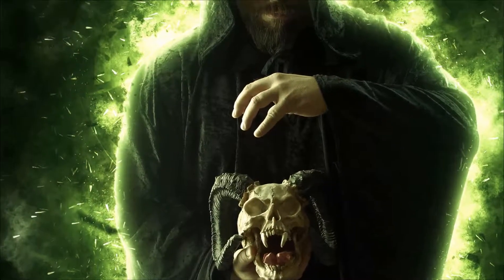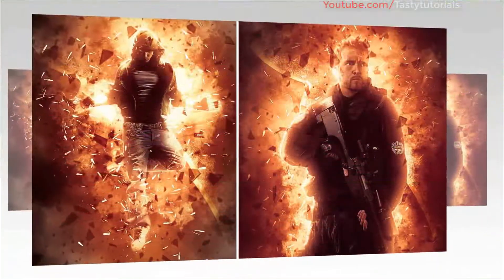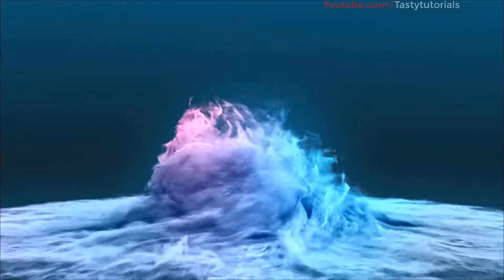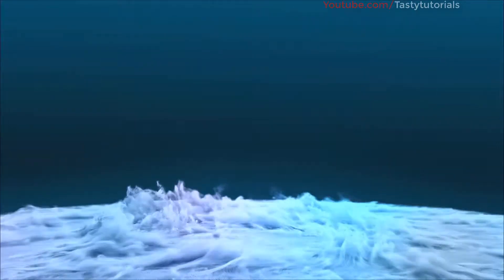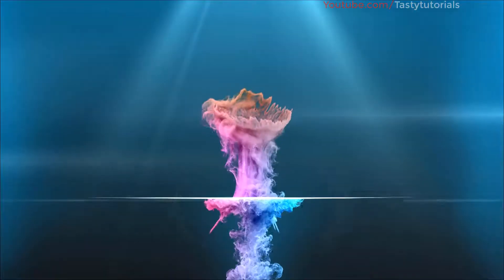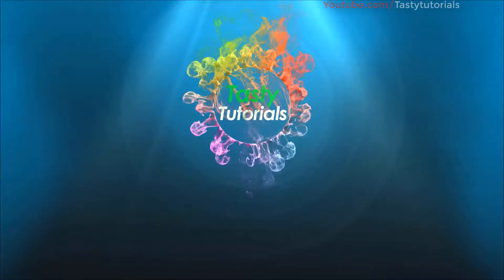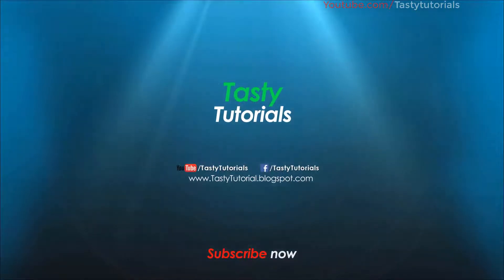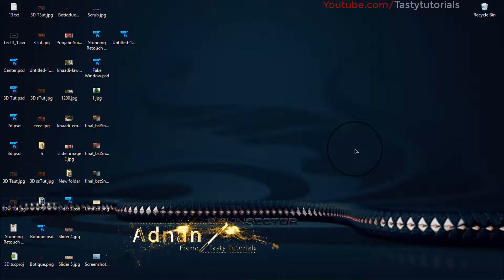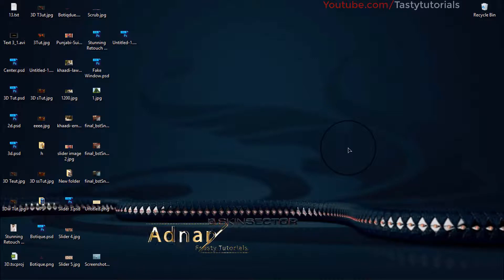In this video we are going to create a hero photo effect in Photoshop CS6 Extended — it will be fun, so let's jump into Photoshop. Welcome back everyone. My name is Adnan from Tasty Tutorials and today we will create a hero photo effect. It will be super easy, super fast, and will have a great output as well.